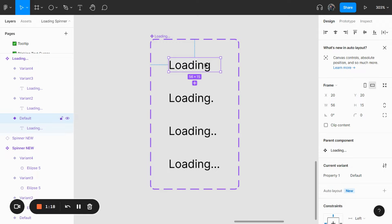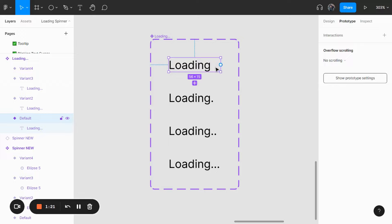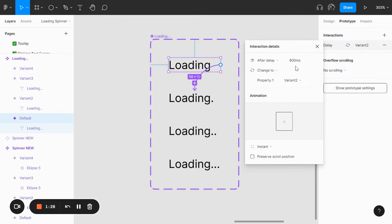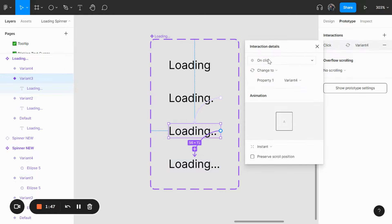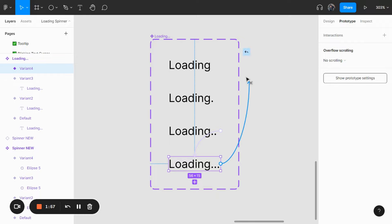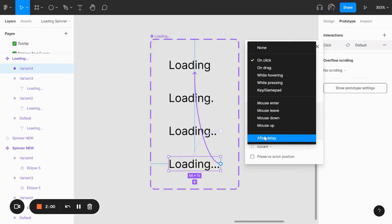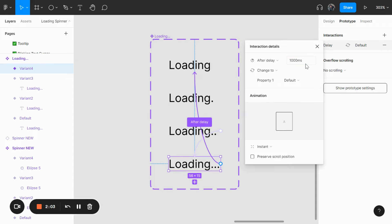Now I'm going to start linking up the loading text together. Click on prototype and link the first loading text to the second using after delay — 1000 milliseconds, instant animation. Second loading text to the third: after delay, 1000 milliseconds, instant. Third to fourth: after delay, 1000 milliseconds, instant. For the last loading text, link it back to the first: after delay, 1000 milliseconds, instant. And we are done.